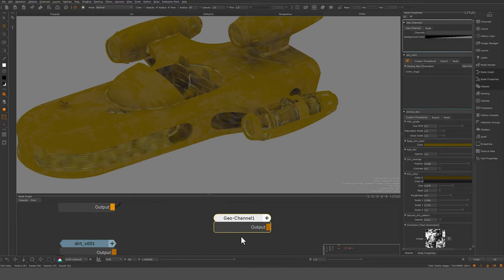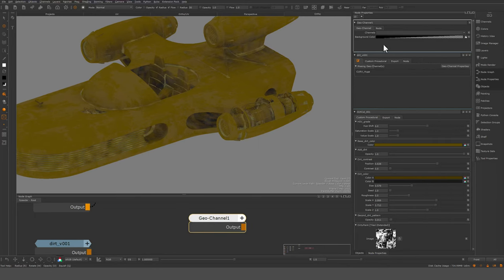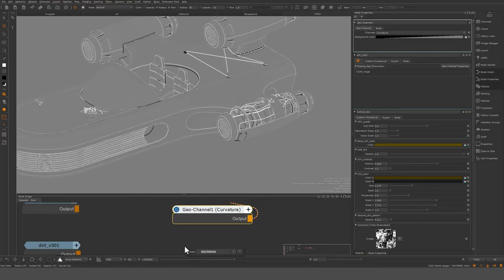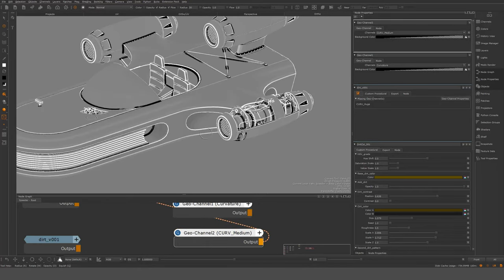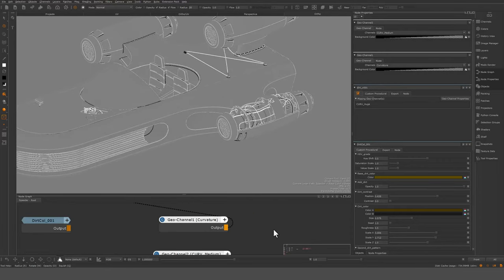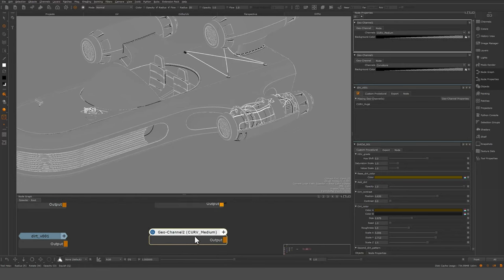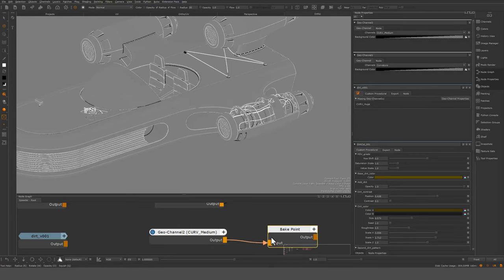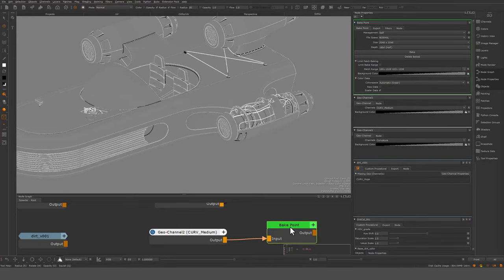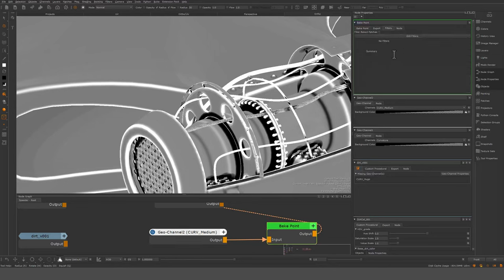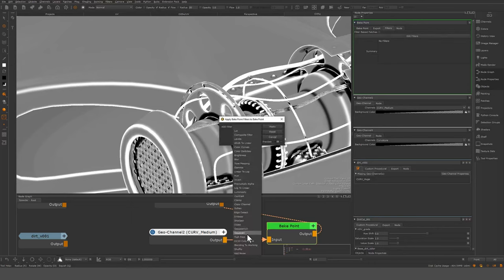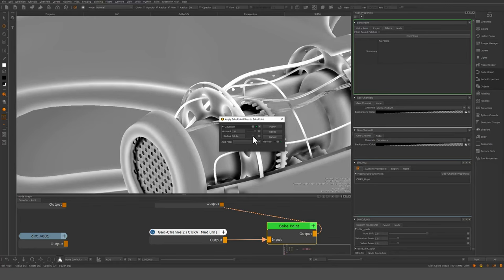So let's create the curve huge now. We need two geochannel nodes — we're going to pick up the regular curvature and drop down another geochannel for curve medium, which will obviously be larger than the regular curvature. Now I want to blend these two but also apply a filter operation — this is how you can filter your bakes. If you insert a bake point, I'm going to make this scalar data and bake using a bake point. Then I'll go in here and apply a Gaussian filter, blurring this a lot.